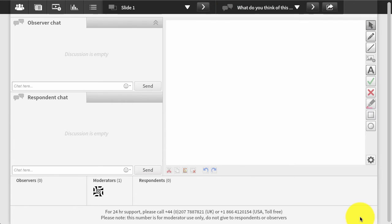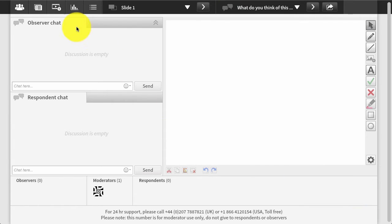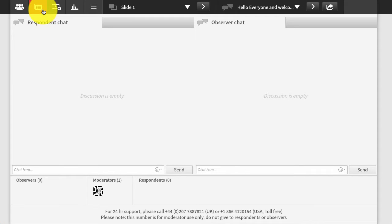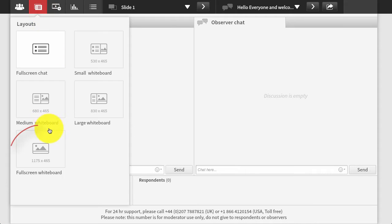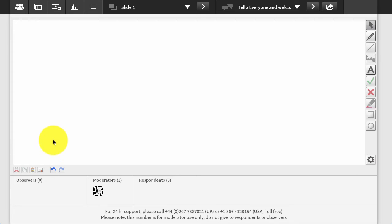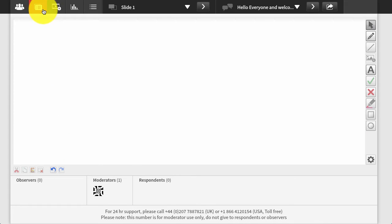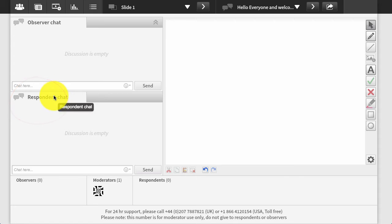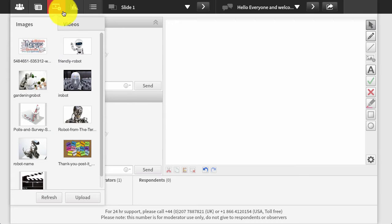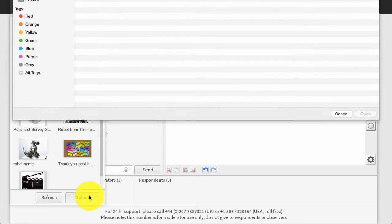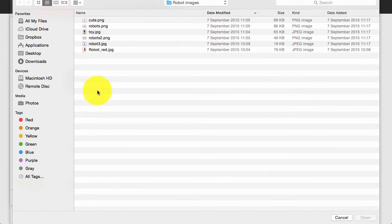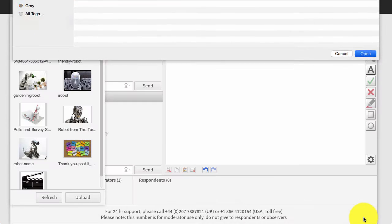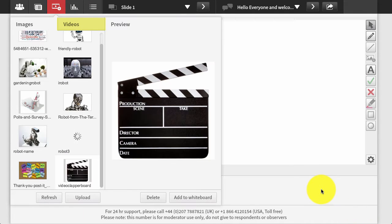The stimulus is prepared simply by selecting the layout that will display the image best to the respondents and depending on whether you want them to annotate and collaborate on it. It's as easy as one, two, three. Step one: upload your image into the media library in the session. And by the way, videos can also be uploaded into this area in much the same way and played to respondents when required.